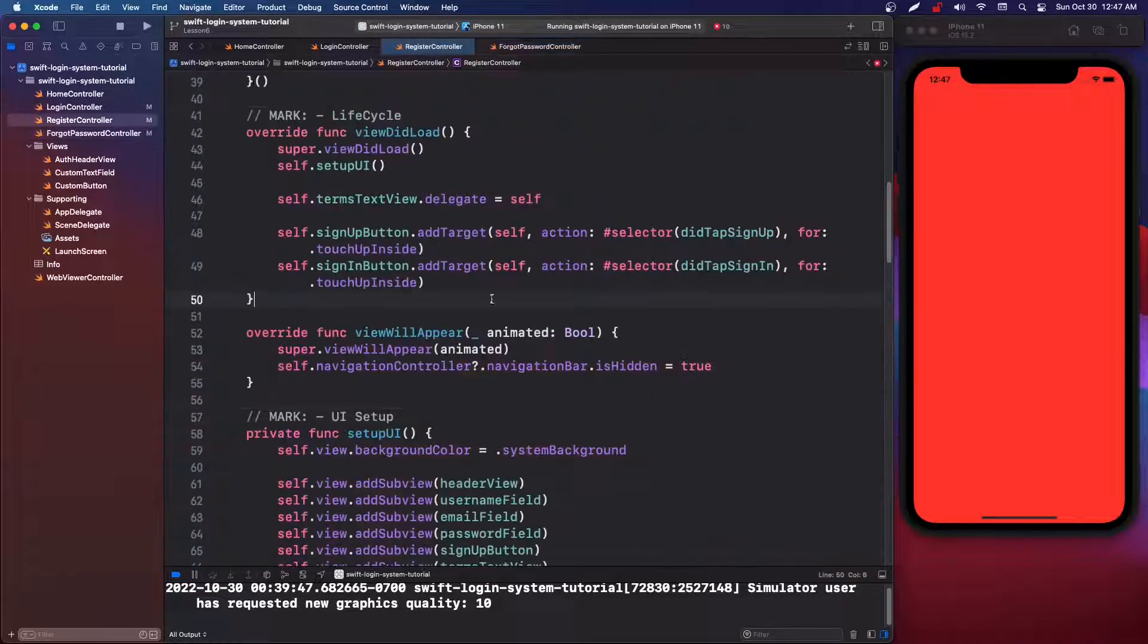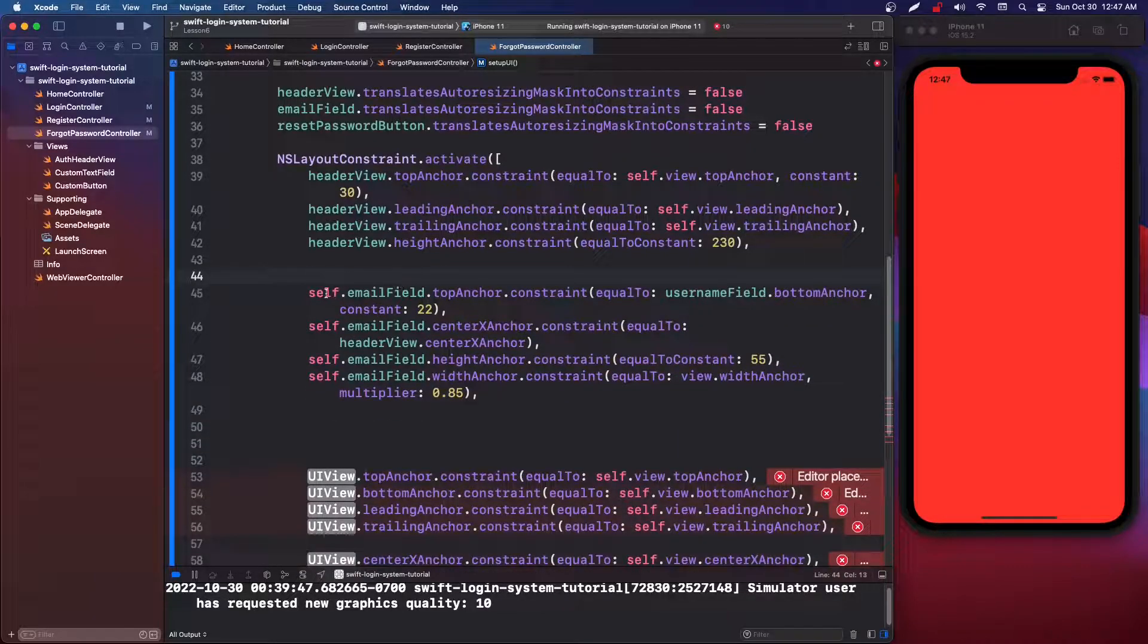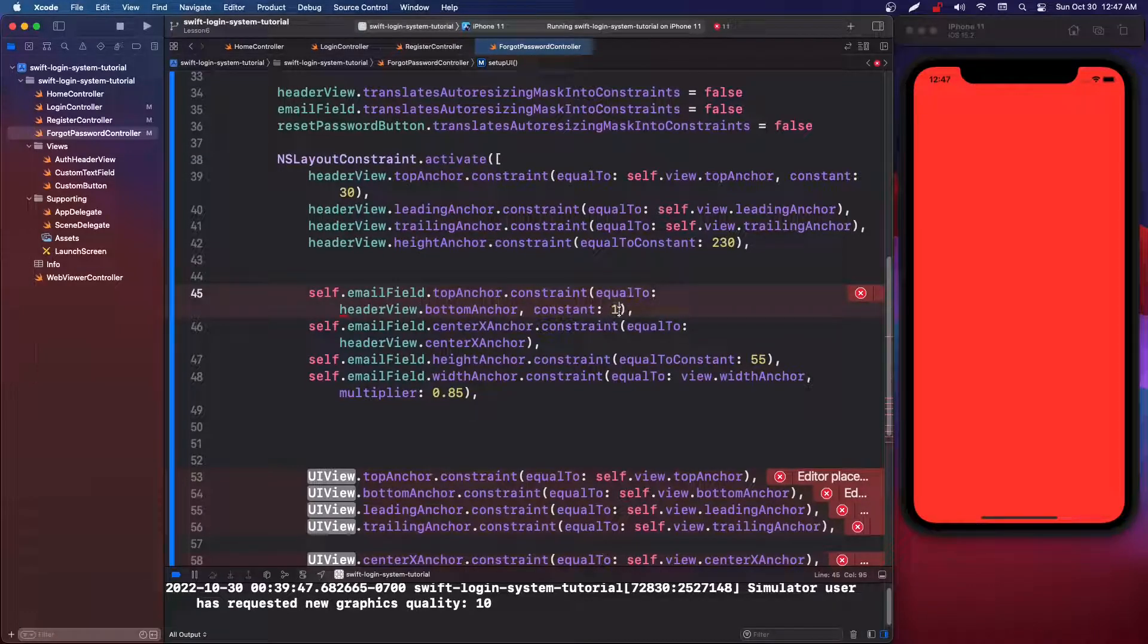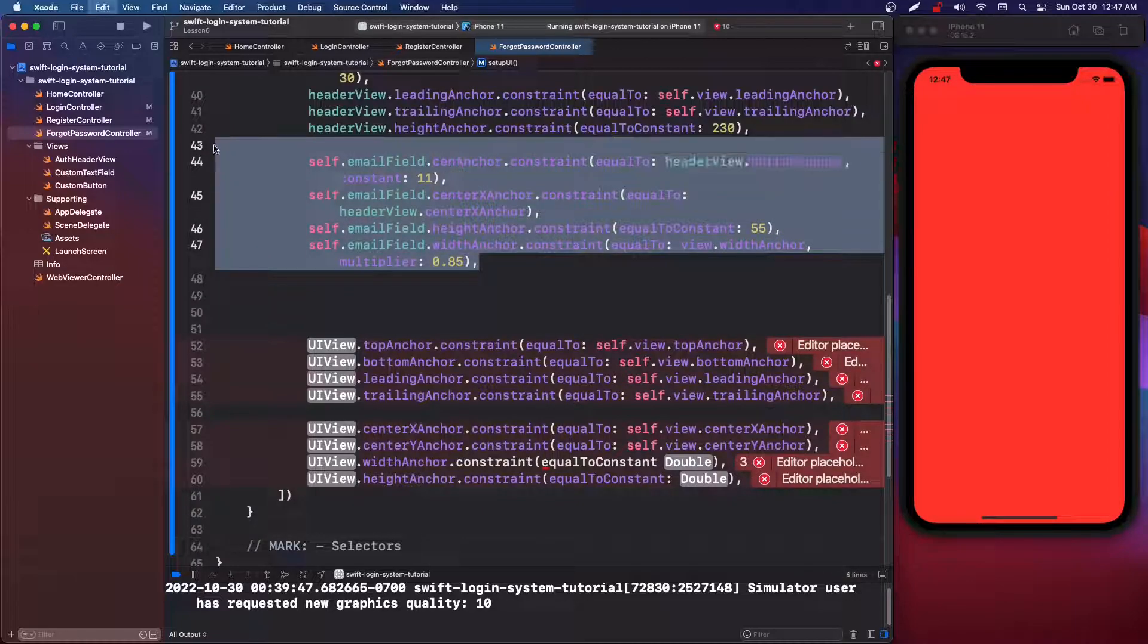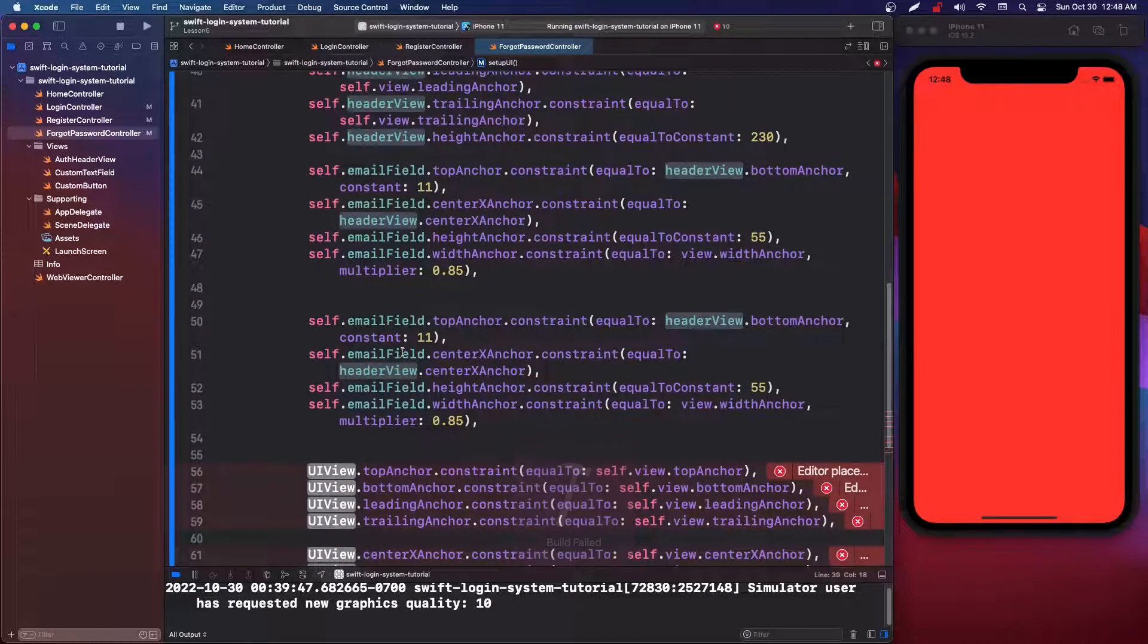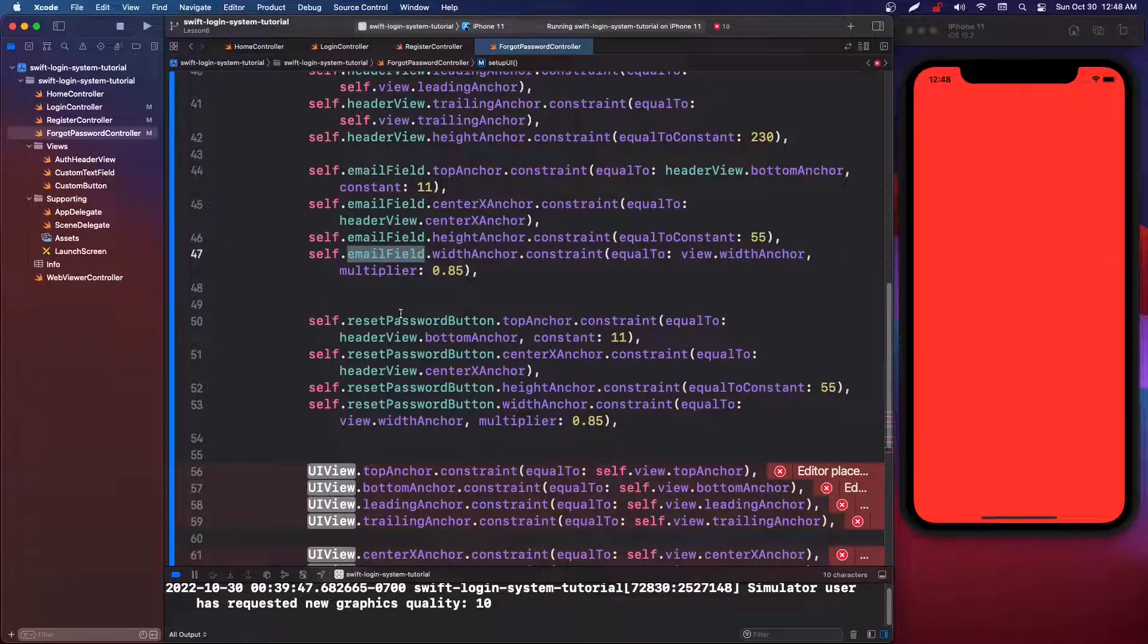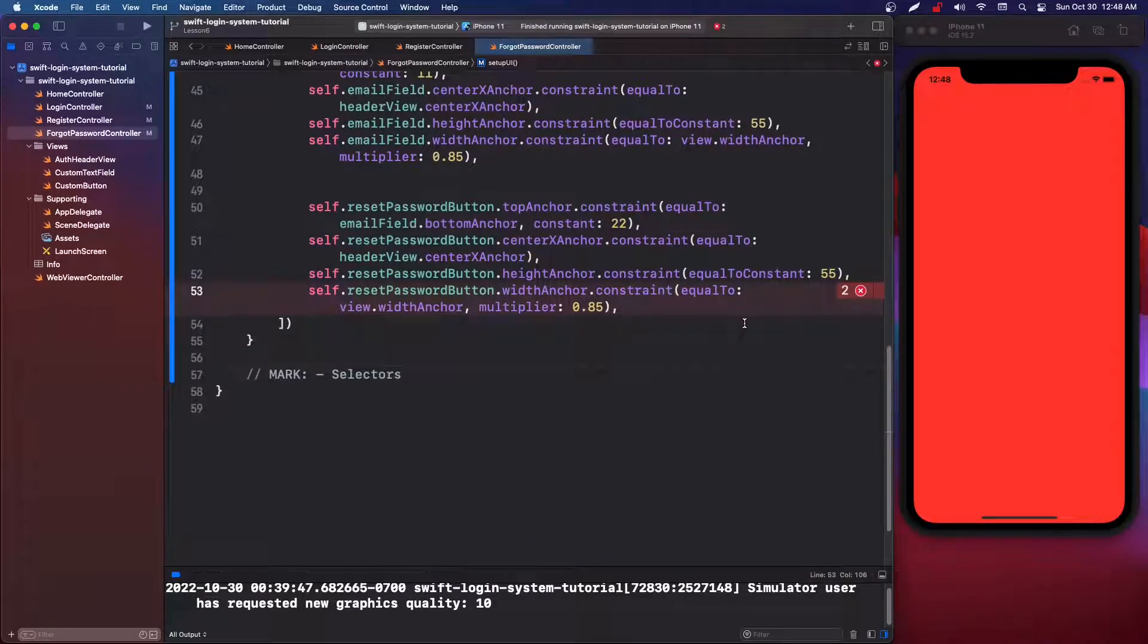So we can actually just go into register controller and look for the email field and just grab that. So we're just going to paste that. I don't really like the selfs on this actually, but whatever. So our top anchor is going to be the header view dot bottom anchor with a constant of 11. And then let's just make sure everything else is correct. And it is. So after that, we're going to get rid of these or add these to keep it consistent. So the reset password field is the next one. So I just copy and pasted from the email one. So we want reset password button dot top anchor equals to email field dot bottom anchor with a constant of 22. And then everything else is the same. So we're done. Our UI should be.